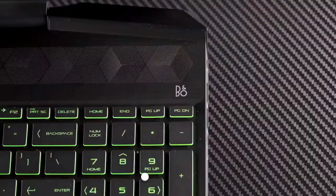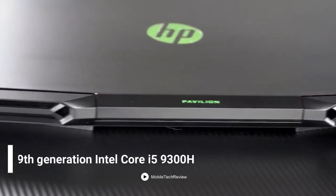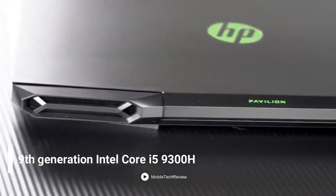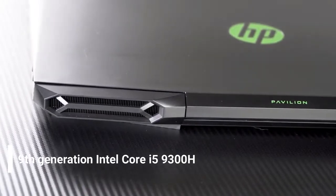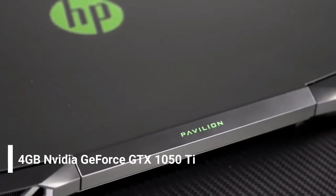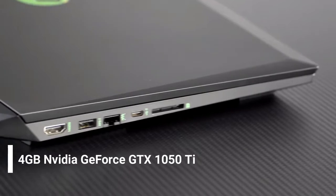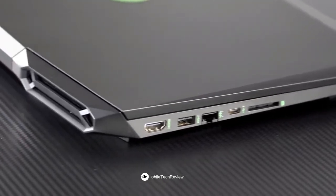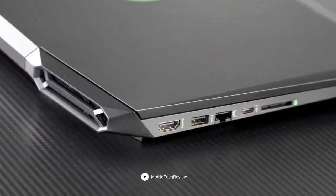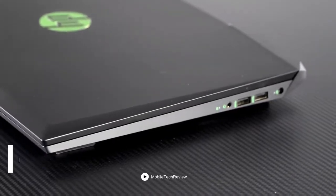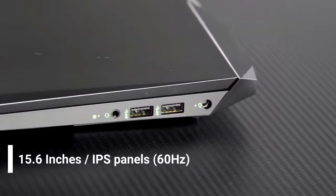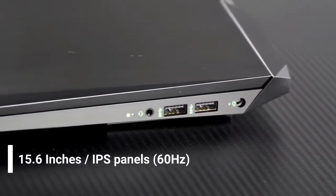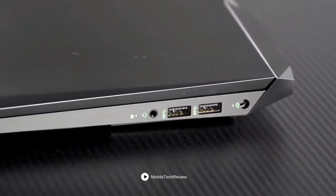It's equipped with a 9th generation Intel Core i5-9300H processor with a 4GB NVIDIA GeForce GTX 1050 Ti graphics card. It has a display screen of 15.6 inches with IPS panels with a refresh rate of 60Hz which displays impressive visual performance.